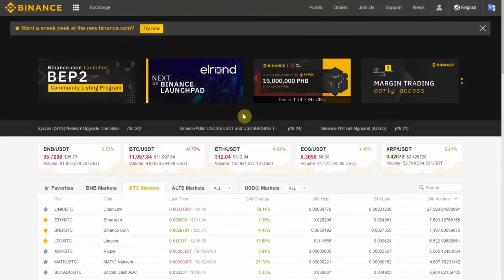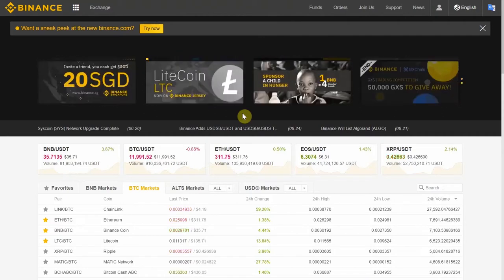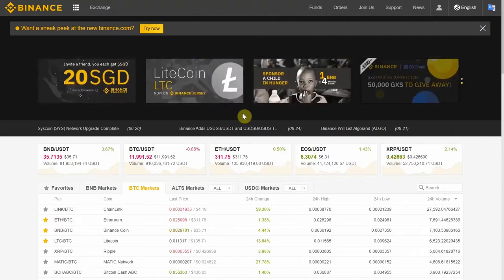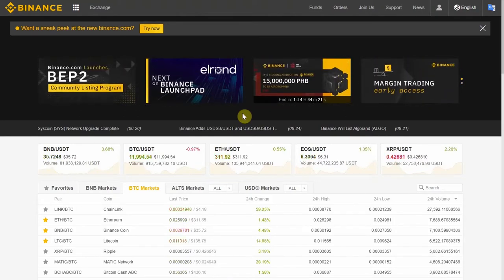Hello everyone and welcome! In this video I'm going to show you how you can start trading cryptocurrencies on Binance. I'm going to show you the deposit and placing an order. I'm actually going to place an order, so stick around if you want to see how to do that.